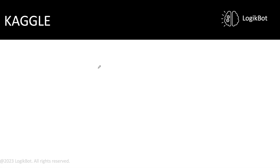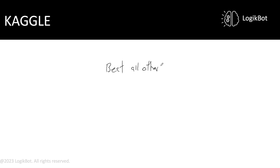I saw a question today on Quora, and it said: could a skilled machine learning engineer beat everyone, beat all others on Kaggle? If you don't know, Kaggle is a place where they do machine learning competitions.